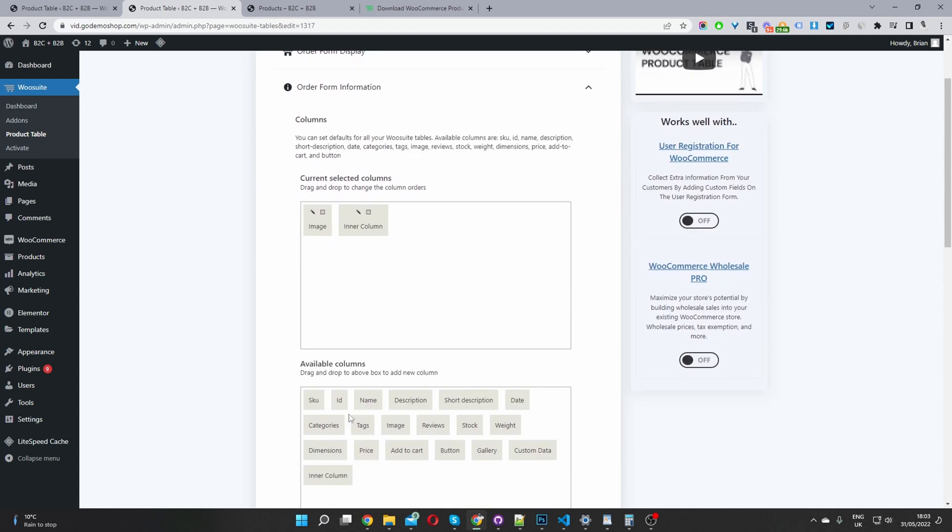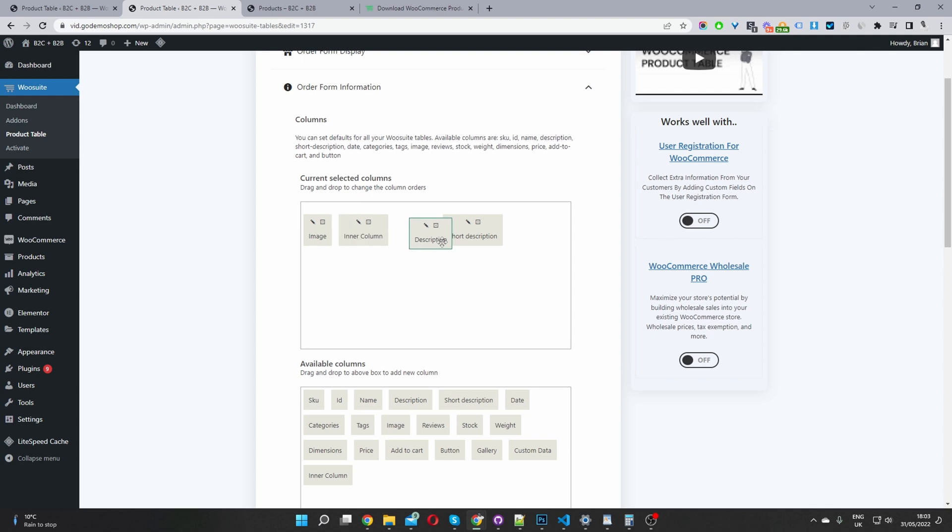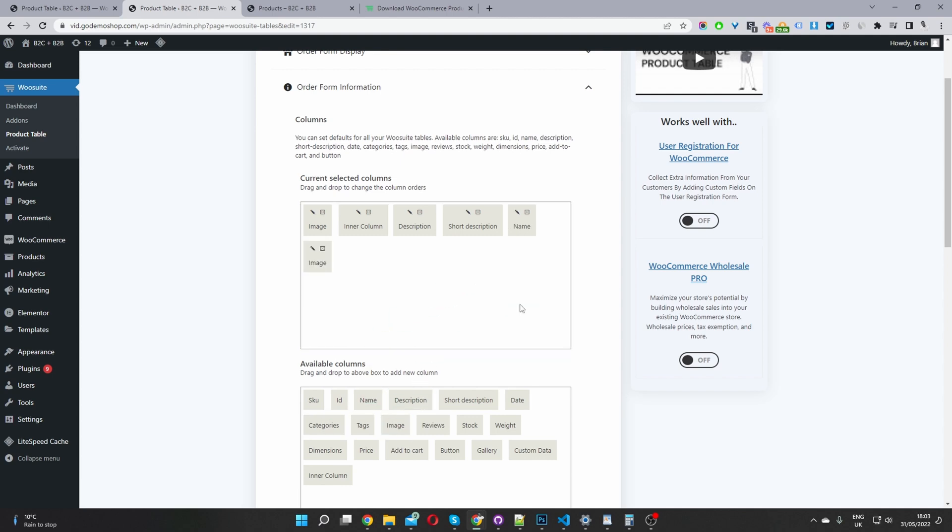So to add, so these are the available columns to add them to our product table, we just go ahead and drag and drop them. And then we can just drag and drop it to rearrange it as well. So if you wanted that classic table layout, you'll just go ahead and add your product name, product image,